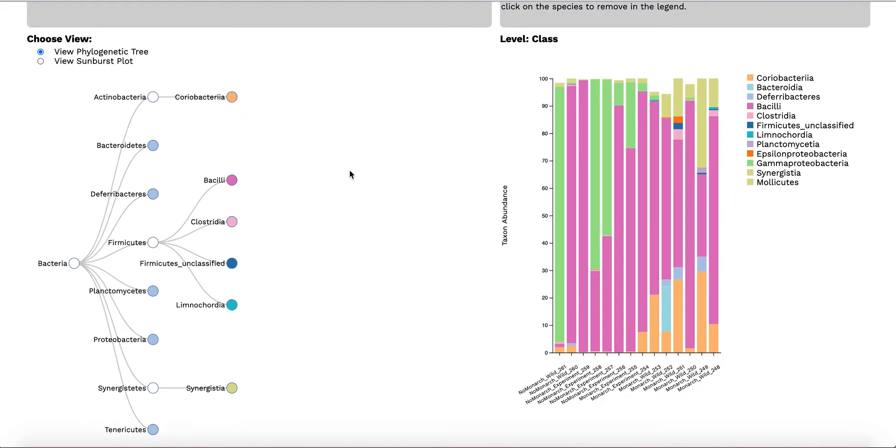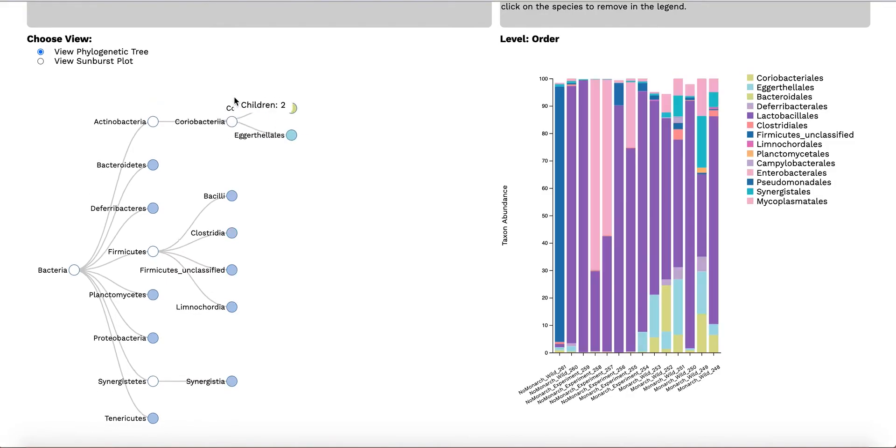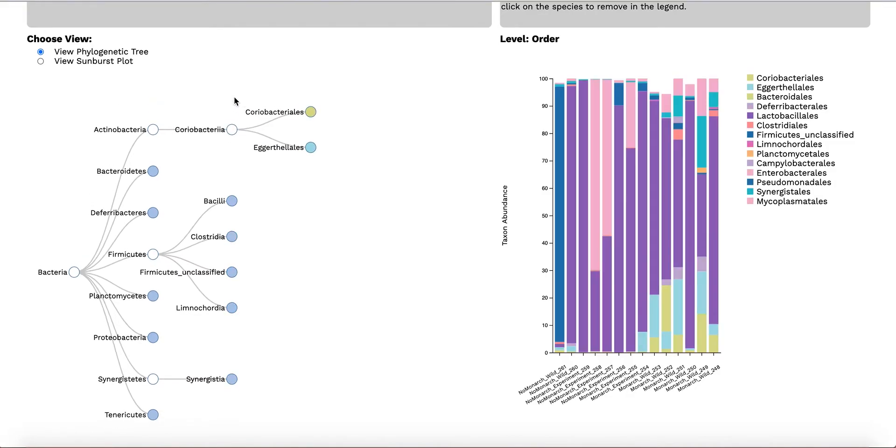On the right, the user can see a stacked bar chart displaying abundances according to a specific level of classification across all samples. As a tree expands its depth, the stacked bar chart will update abundances according to the deepest level of classification that the user is in.